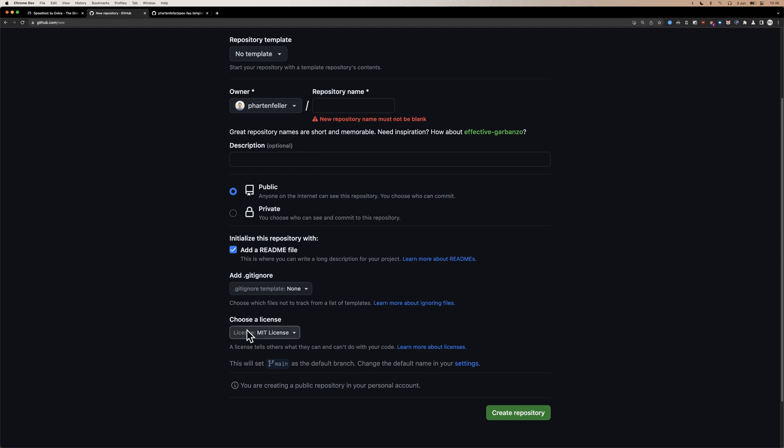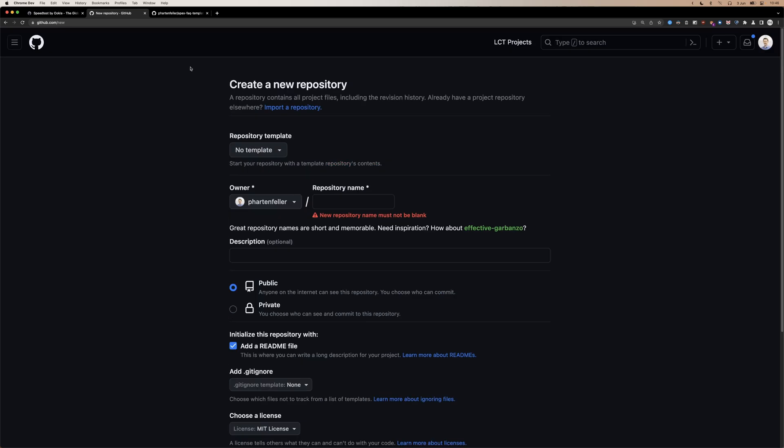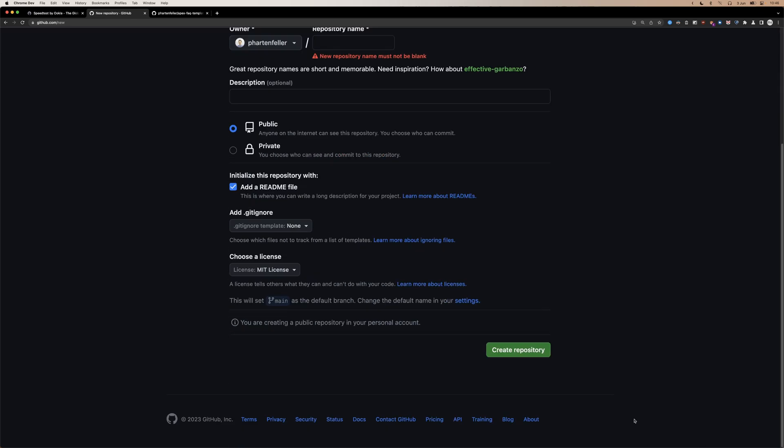This basically says you can do what you want with my code, but I'm not liable for anything. And then you can create your repository.